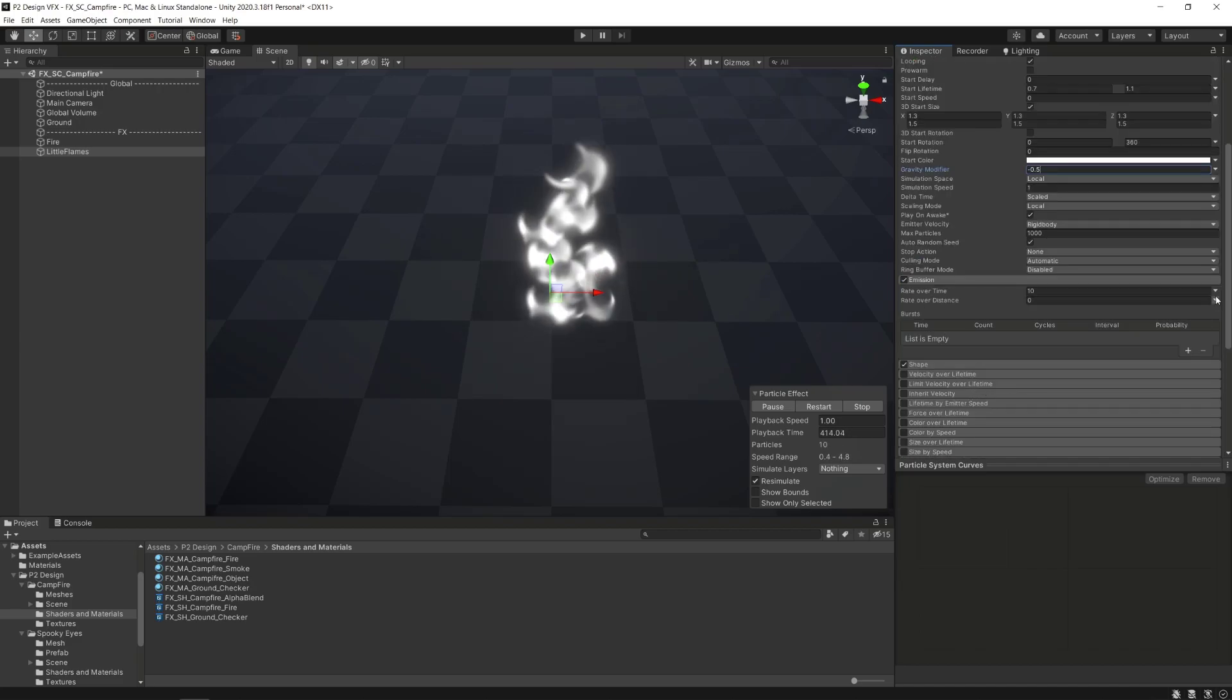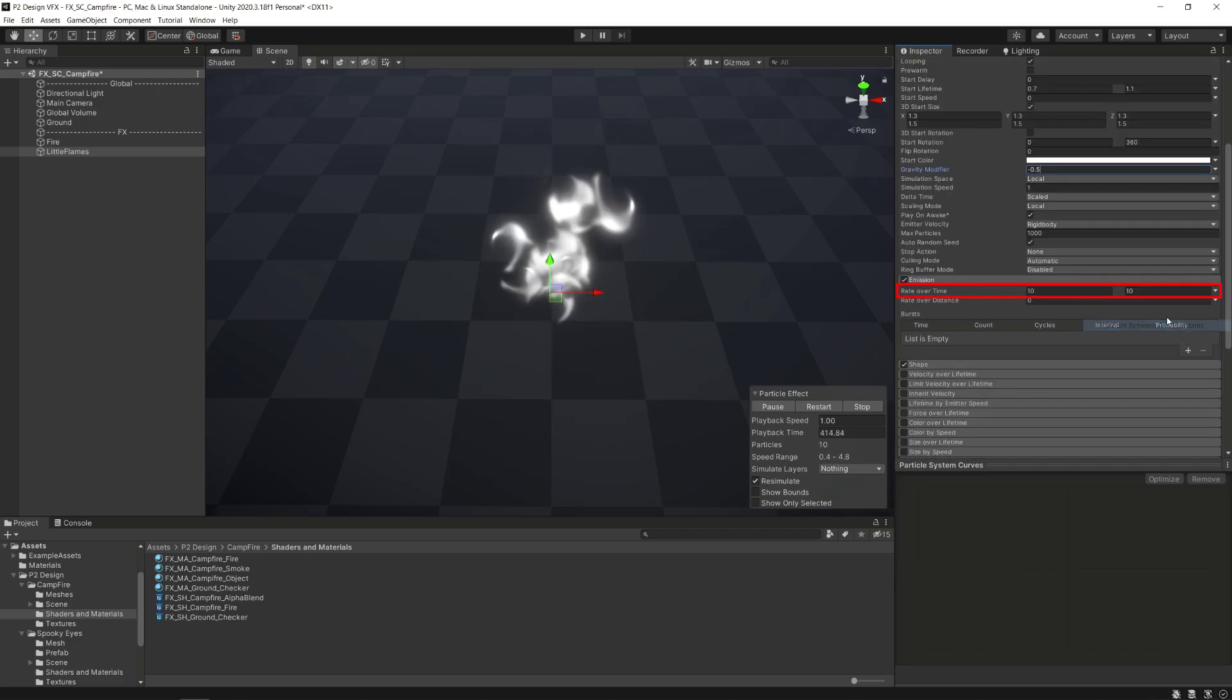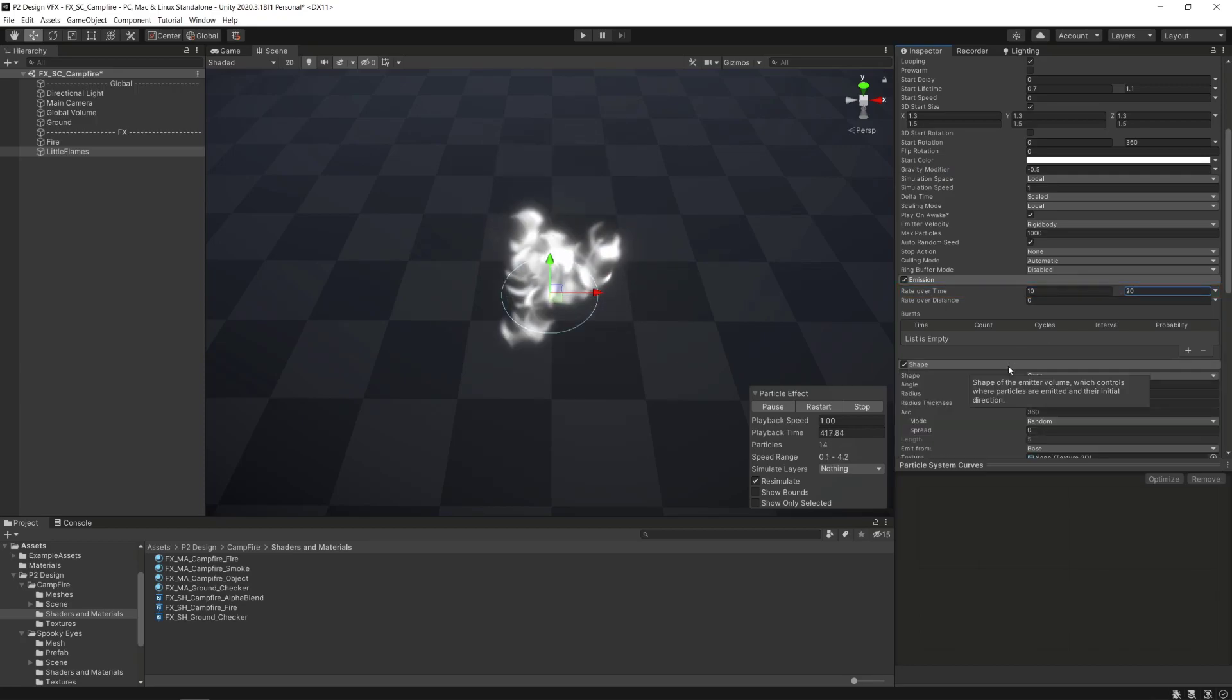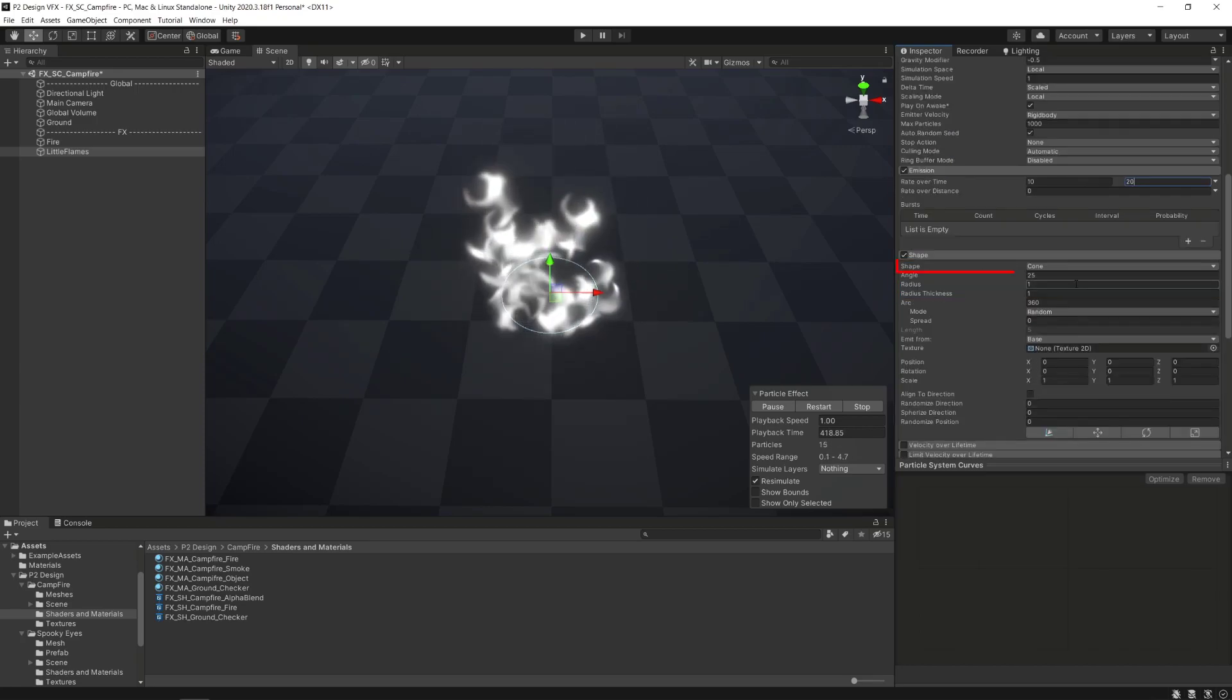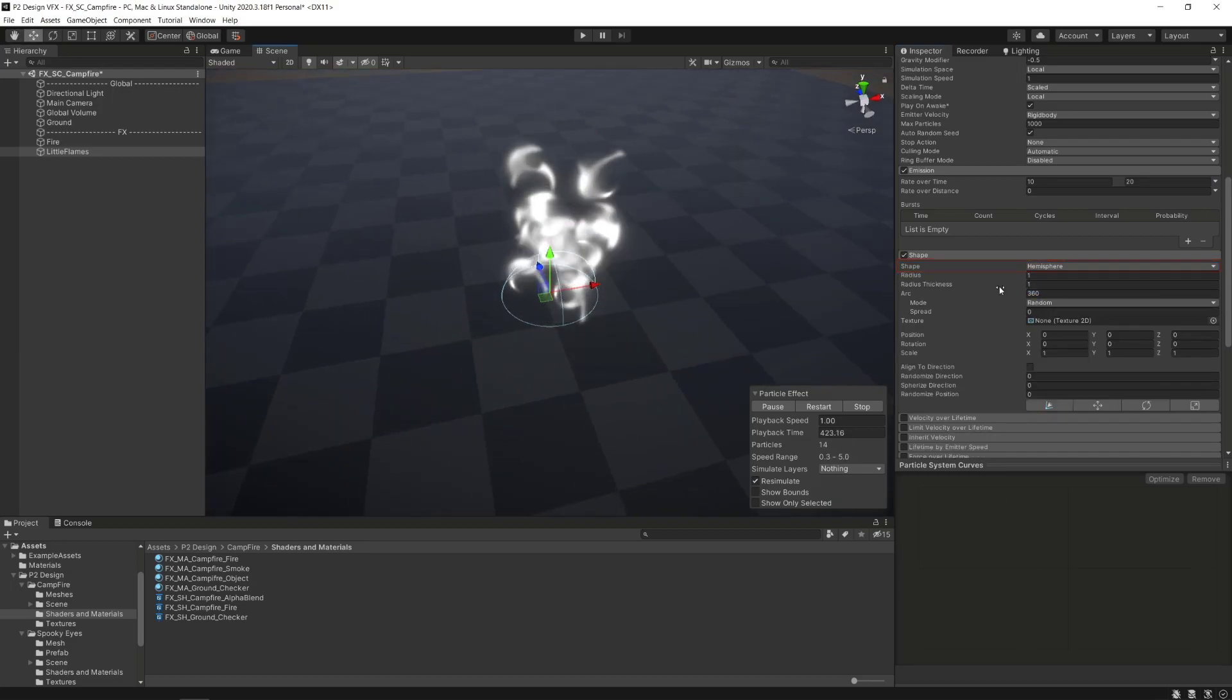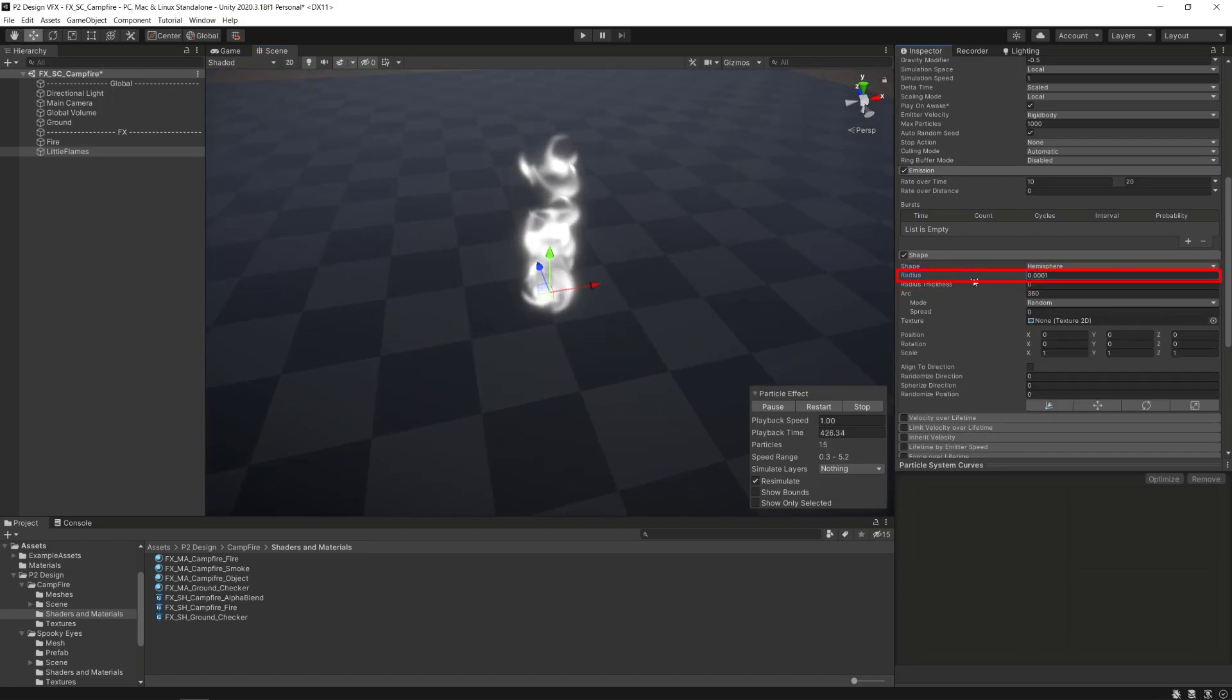In the emission module we'll add some randomness to the emission rate over time. And in the shape module we'll set up the shape parameter to hemisphere, set the radius thickness to 0, and the radius to the minimum value possible.